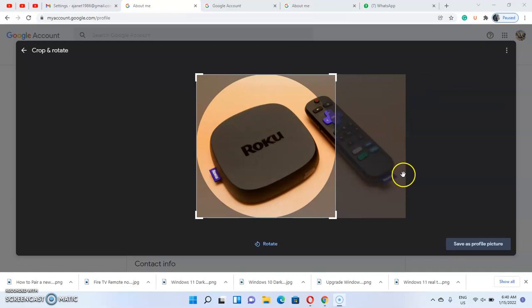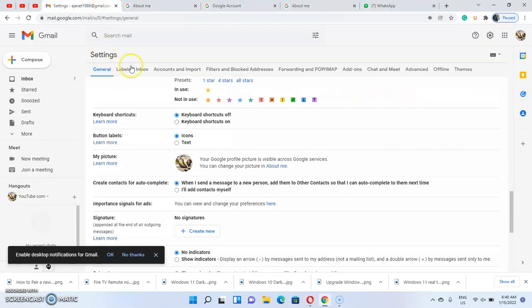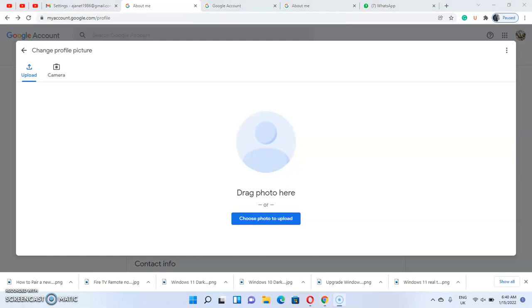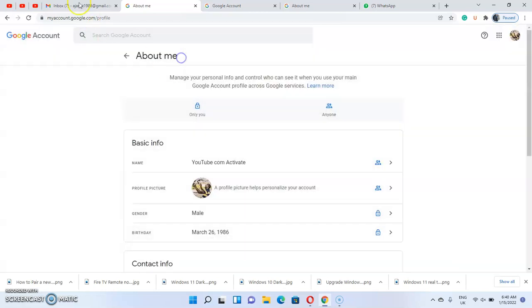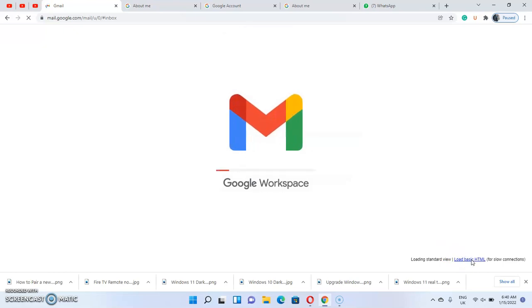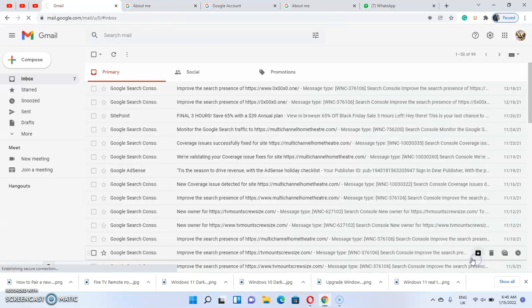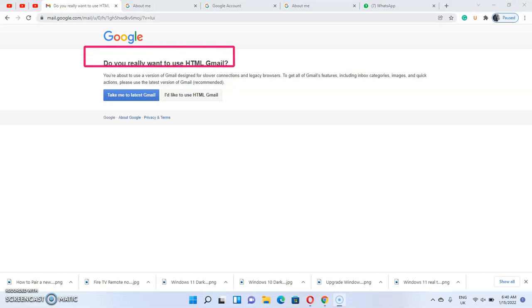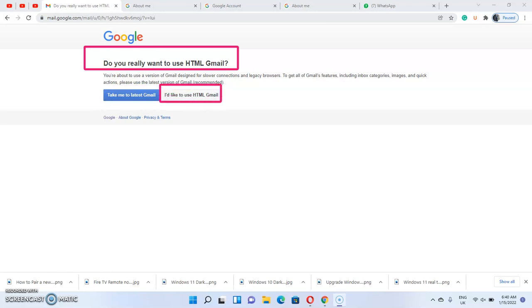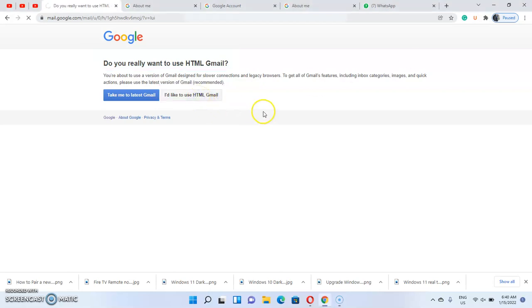That's the first approach to change your Gmail or Google account profile picture. The second approach is using basic Gmail. The basic Gmail option is quite direct, just like the standard method. Select 'Load Basic' — you'll be taken to a page asking 'Do you really want to use the basic HTML?' Click 'I would like to use basic HTML.'